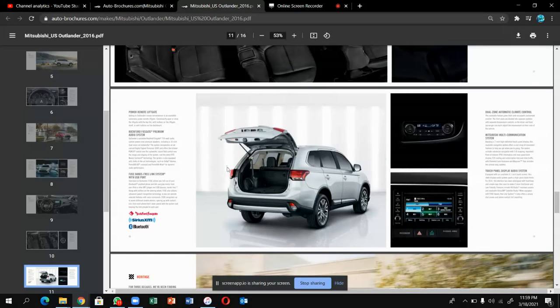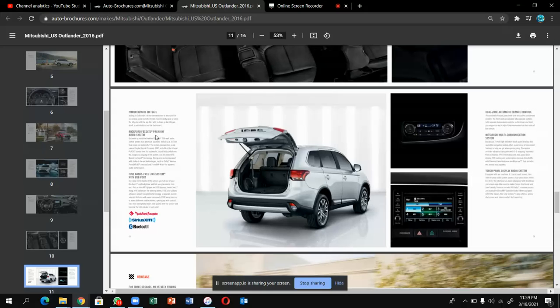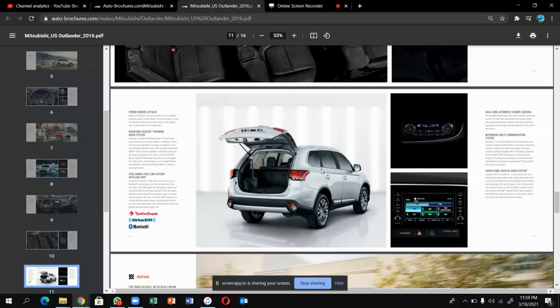You will get Rockford Fosgate premium audio system, hands-free with USB port. They don't give Apple CarPlay or Android Auto. What, no Apple CarPlay in Mitsubishi? These are the ACs.